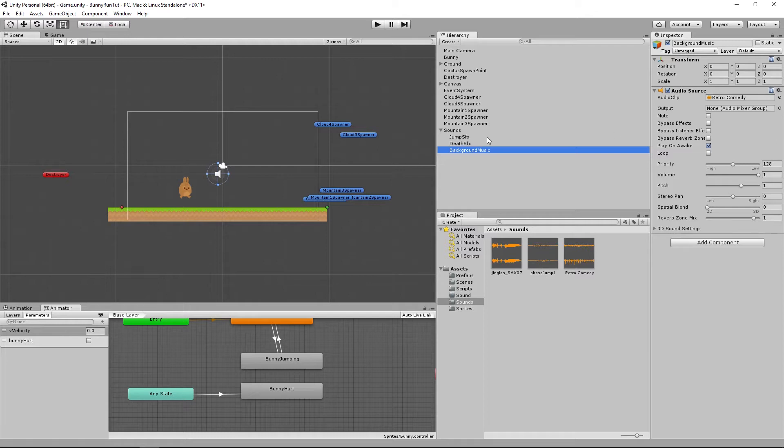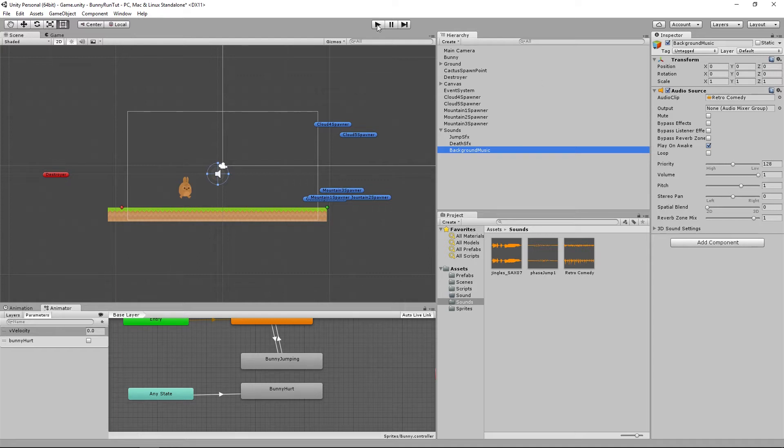This allows us to basically have one audio clip per child and then it makes it easier to drag and drop these onto scripts and public variables. Now if we press play at the moment...